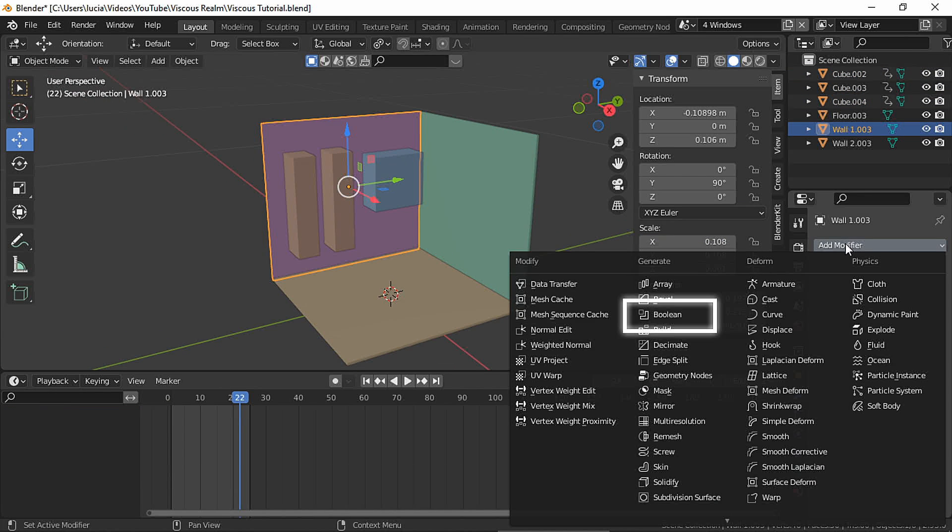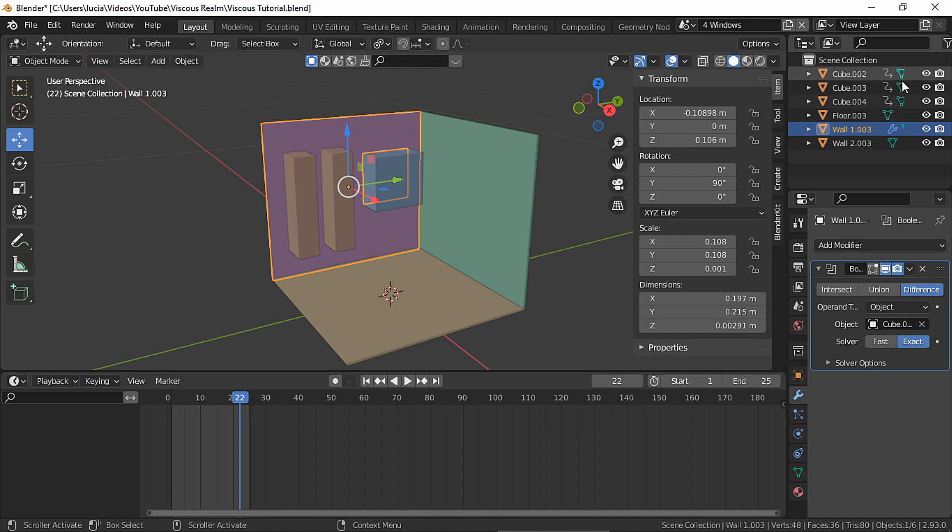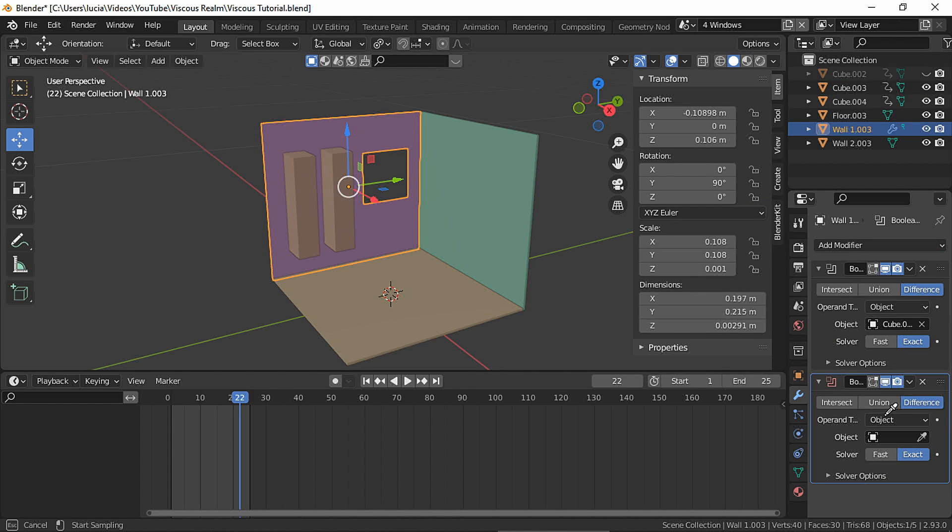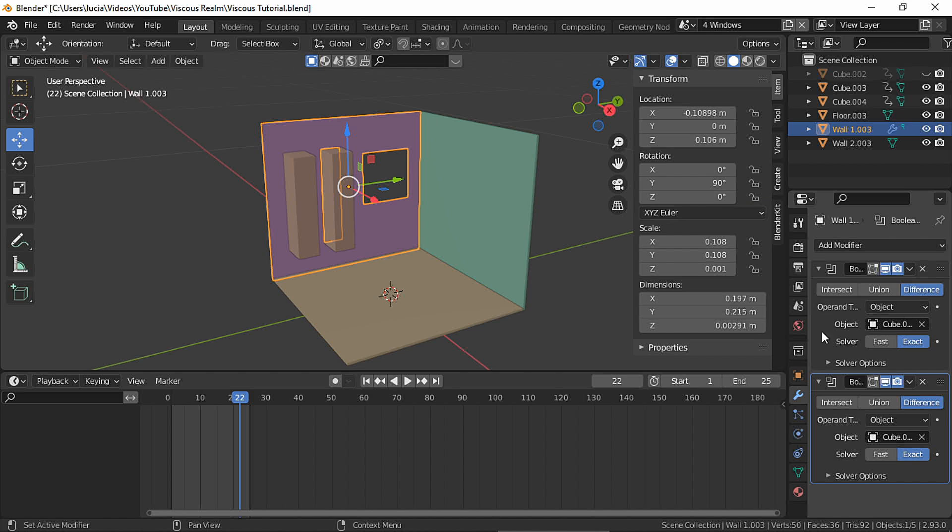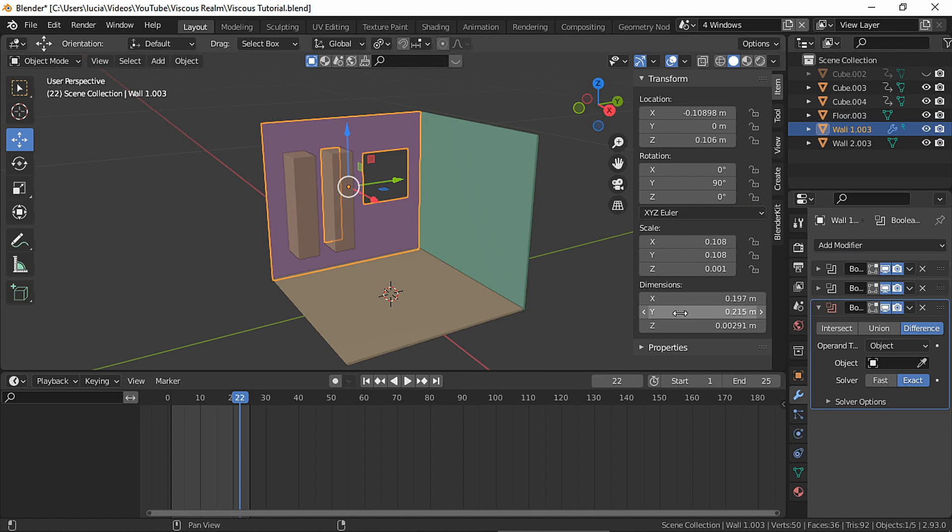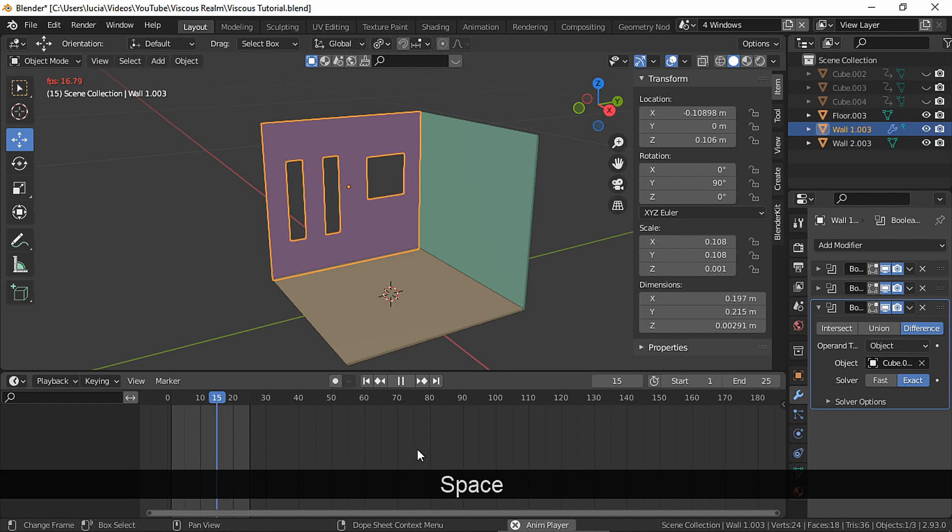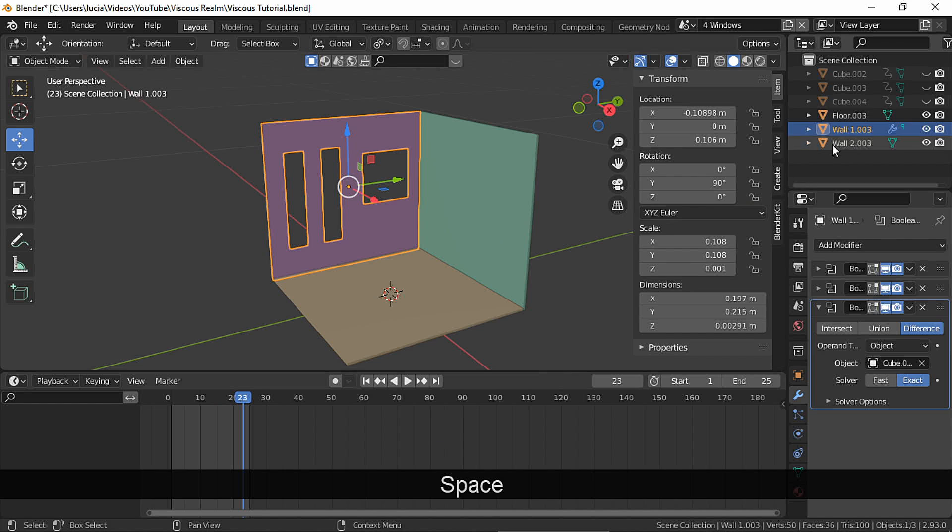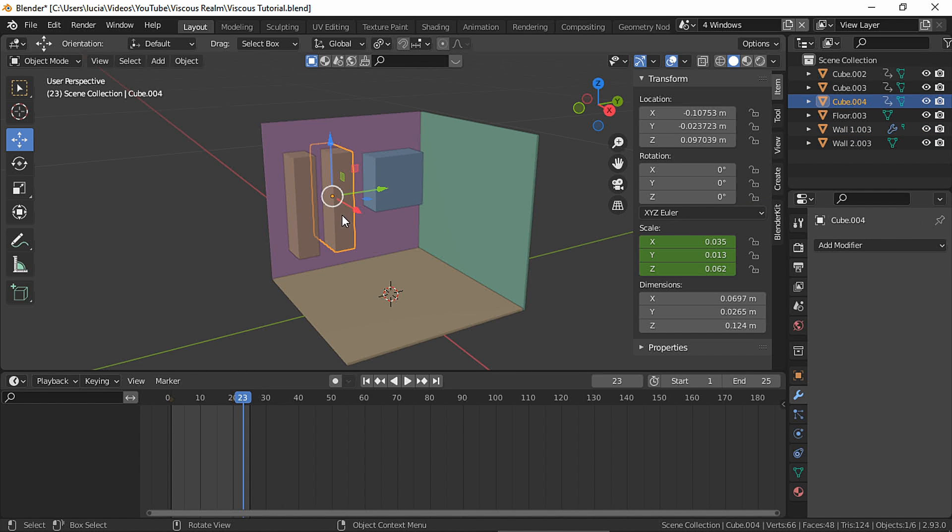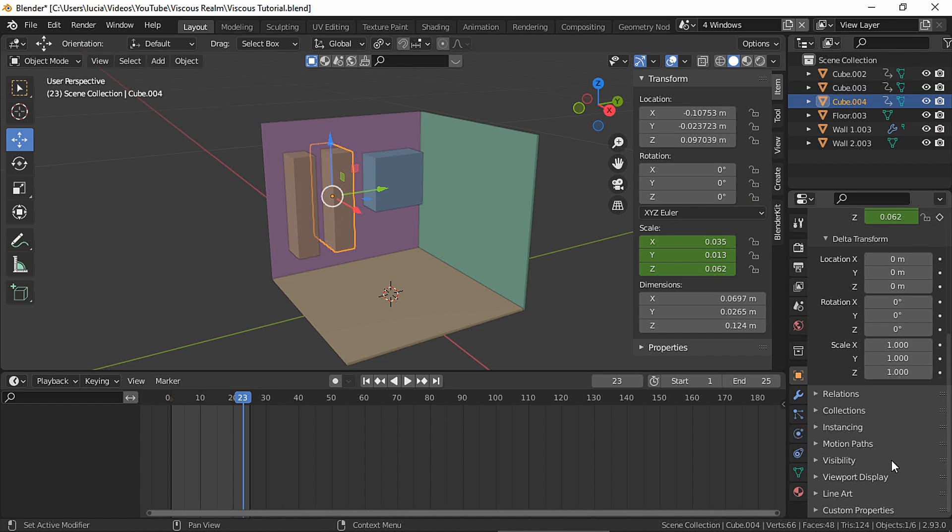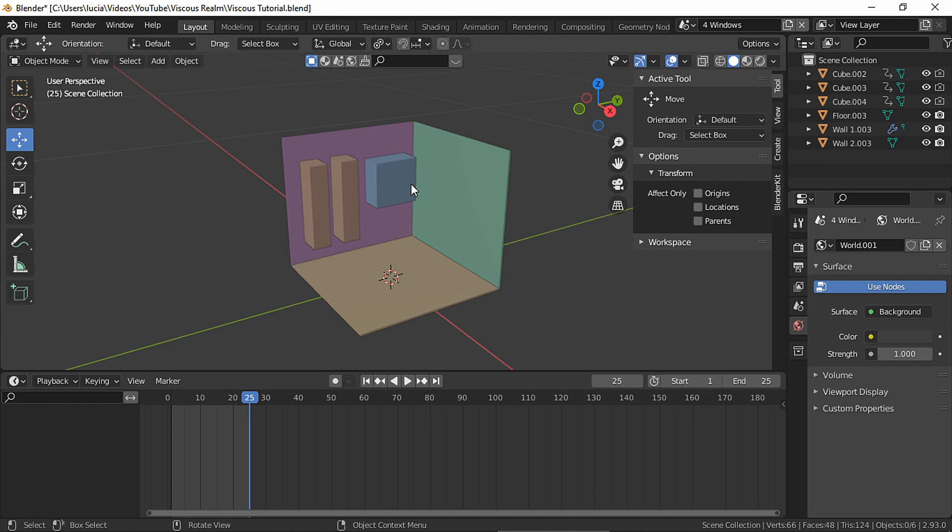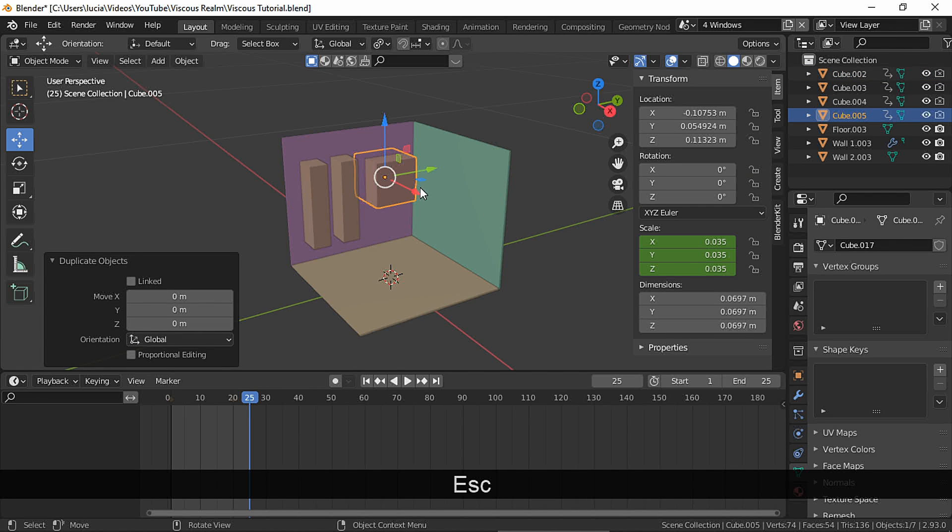And now let's add one boolean modifier for each shape. So here we have the base for our windows. And remember to make the objects invisible in renders.